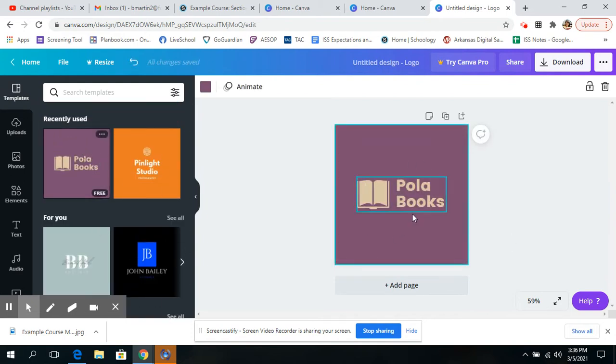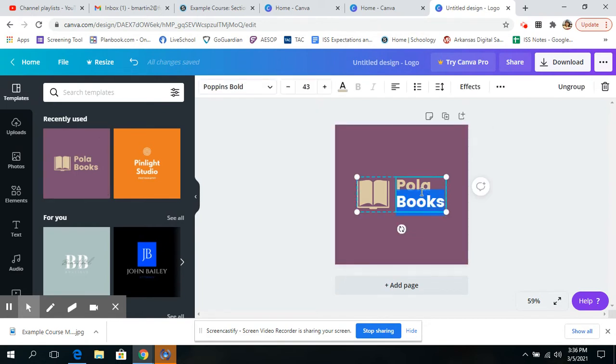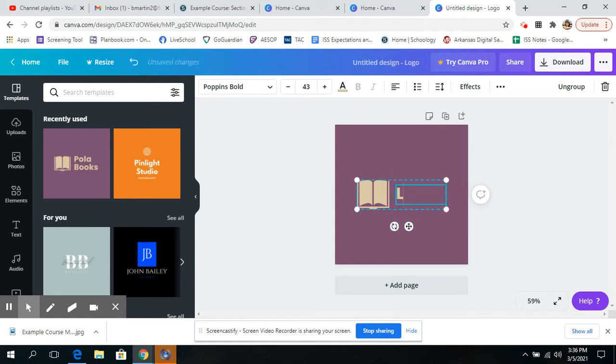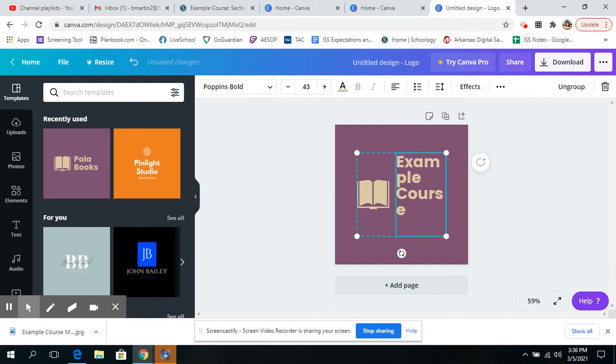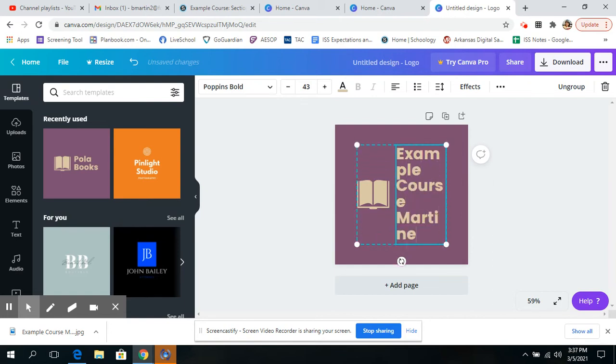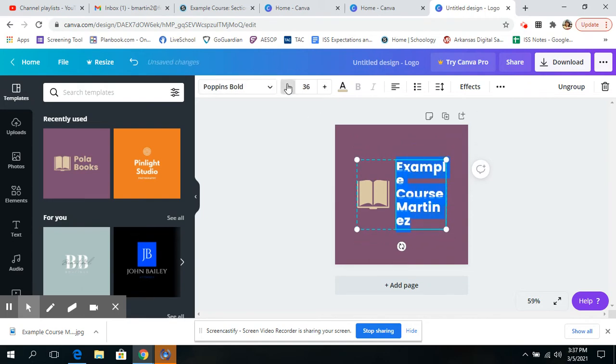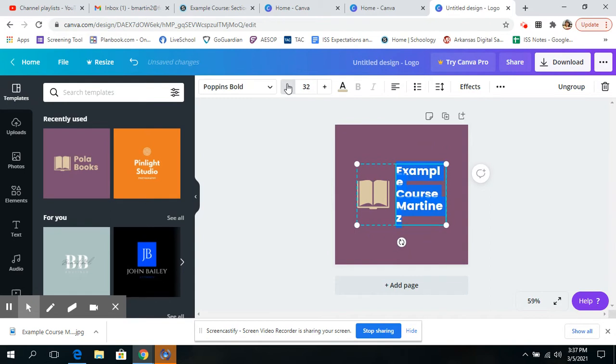And so you can highlight the text. I'm going to hit control A and I'm going to type sample course. And then I'll type Martinez. Obviously, that's too big. I hit control A and I'm going to make it way smaller so that it all fits.